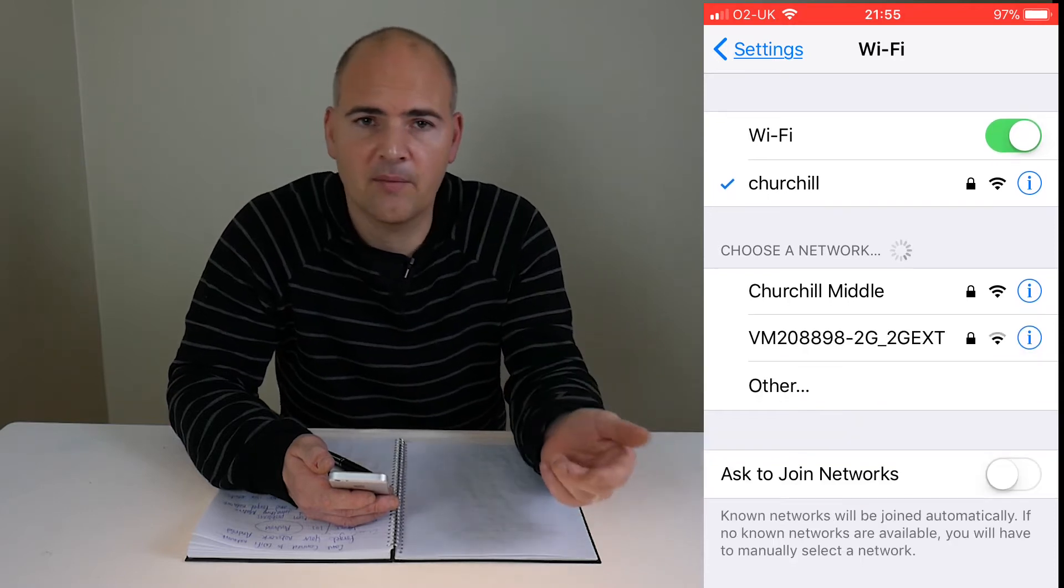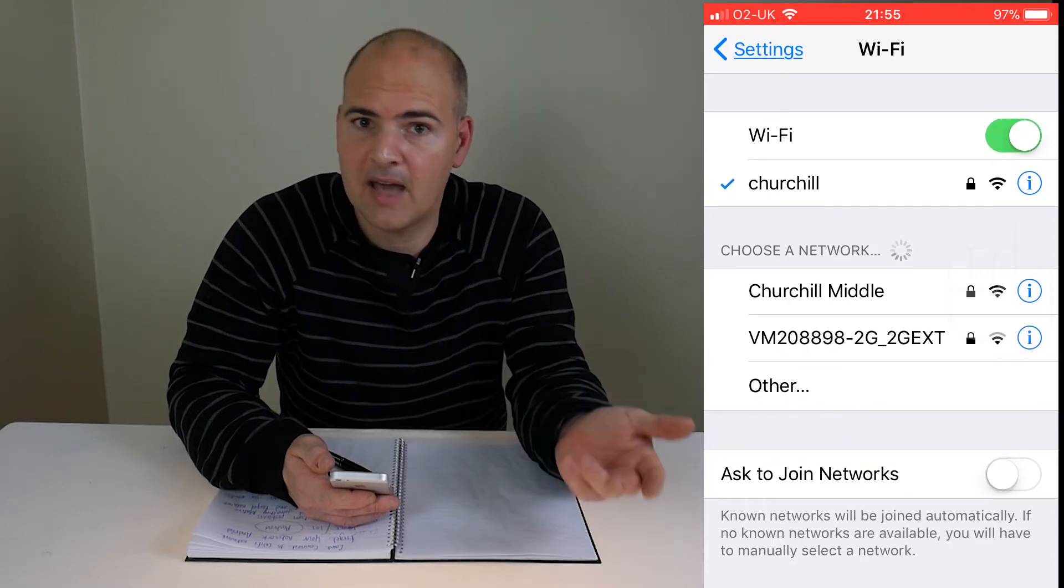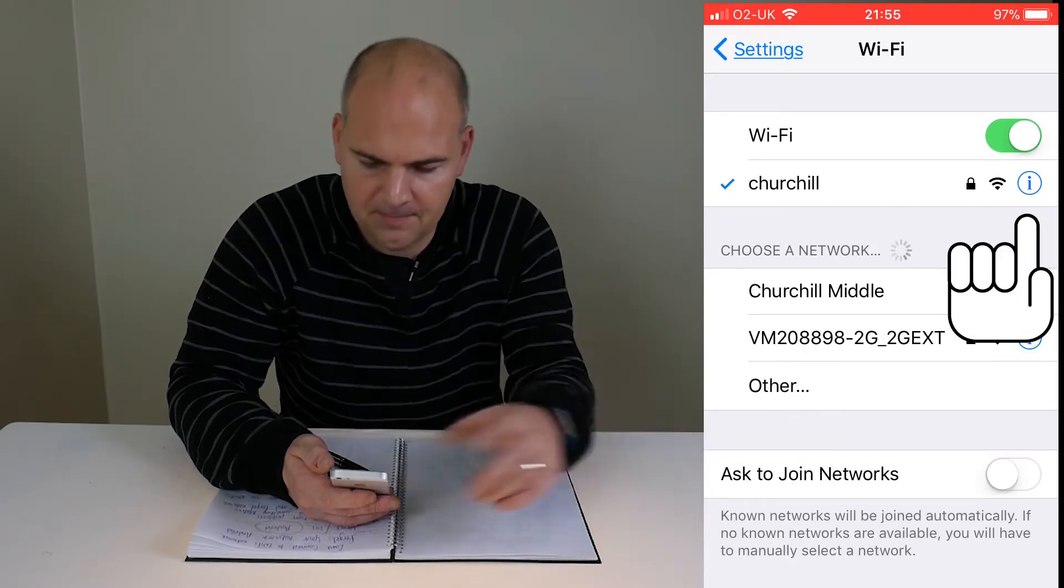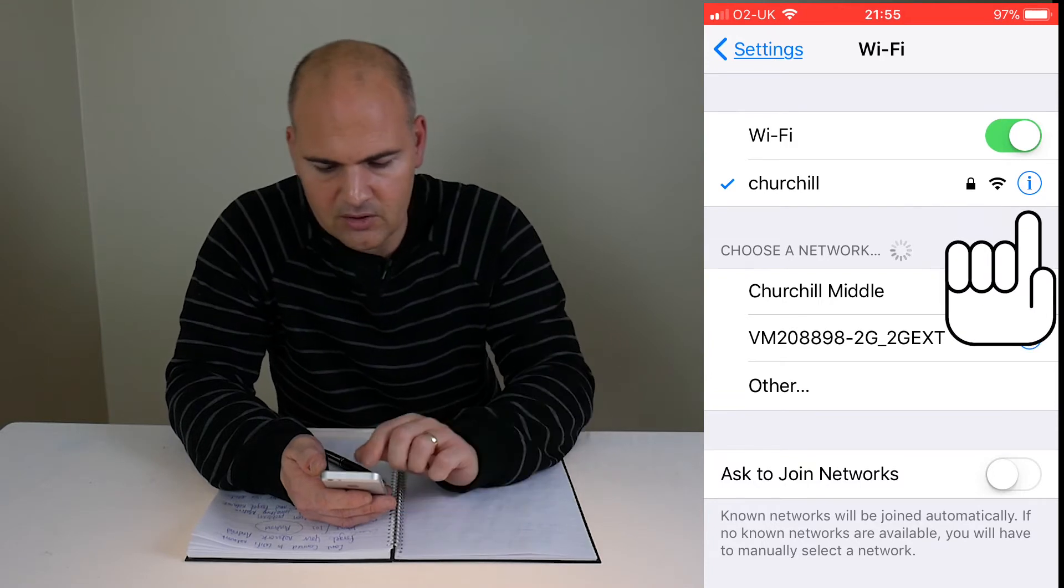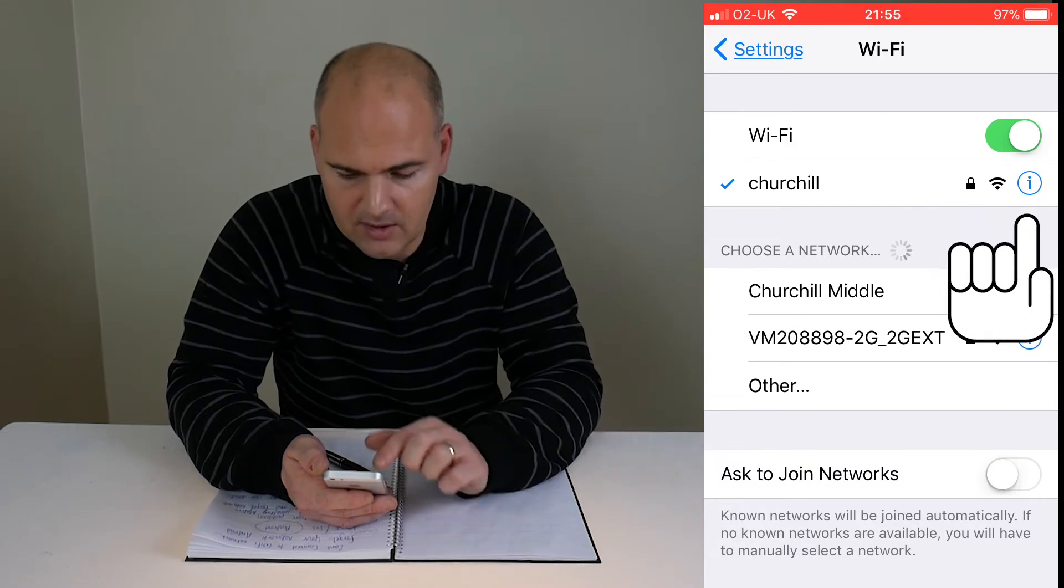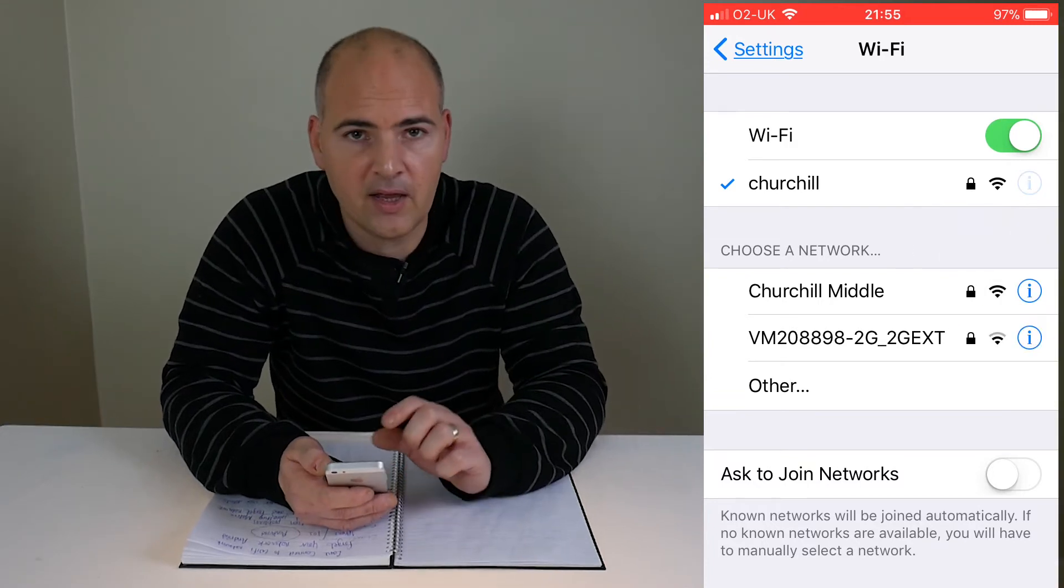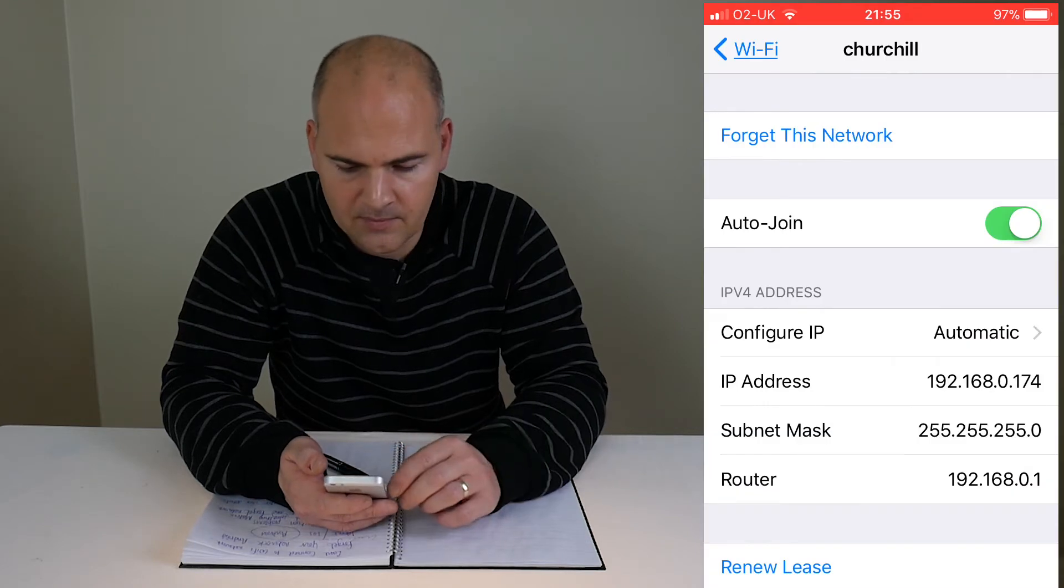So we're going to go ahead now and forget that connection so we can reconnect to it and hopefully get back on the internet. The way to do this is to click on the small i at the end of the SSID.